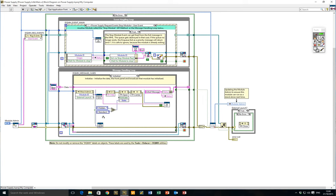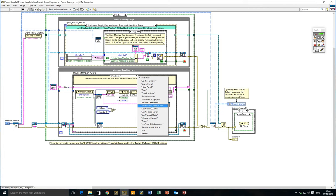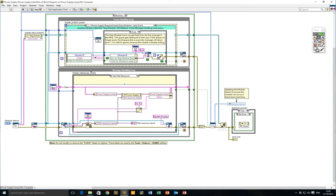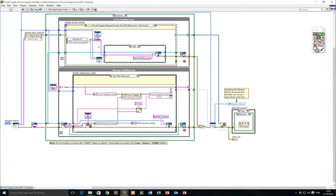Looking at the block diagram, we can see that we have implemented methods for some of the functionality that we saw in our hardware abstraction layer — for example, setting the current limit, setting the voltage level, the output state, etc. Looking at the first method — setting the VISA resource — we can see that when we fire the public API event for setting the VISA resource, that event is received in our event handling loop and then the VISA resource is passed into the message handling loop where it's written to the class private data of the power supply class. We have an instance of the power supply class stored in a shift register that's passed around.